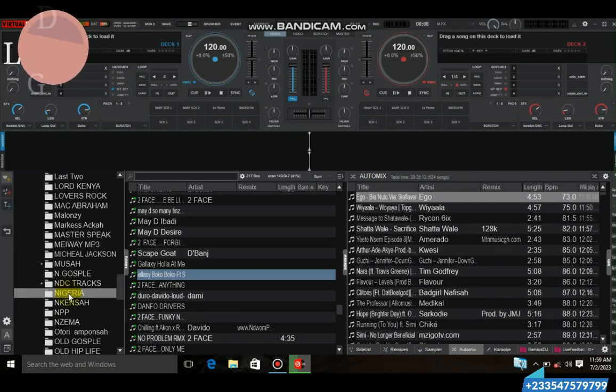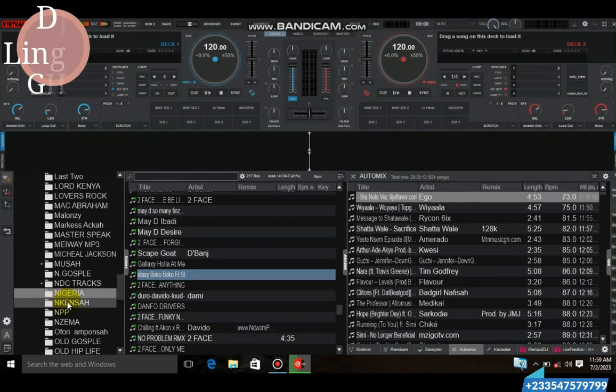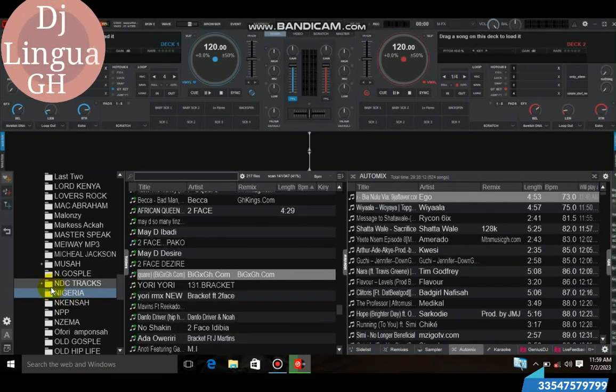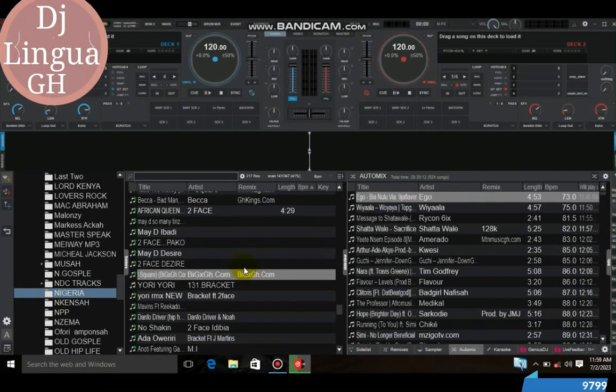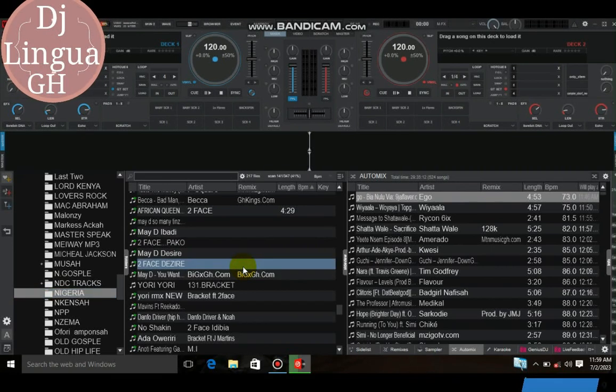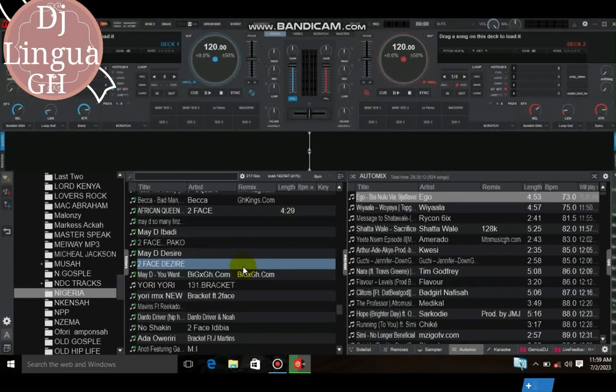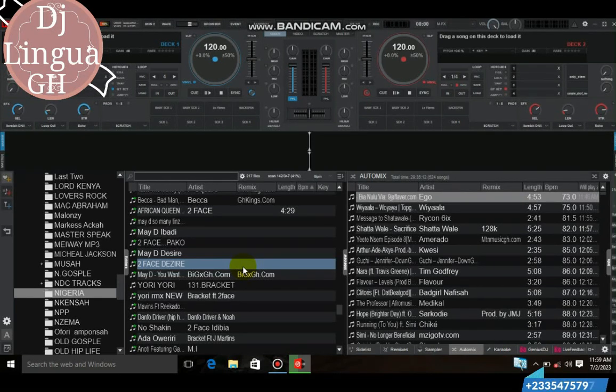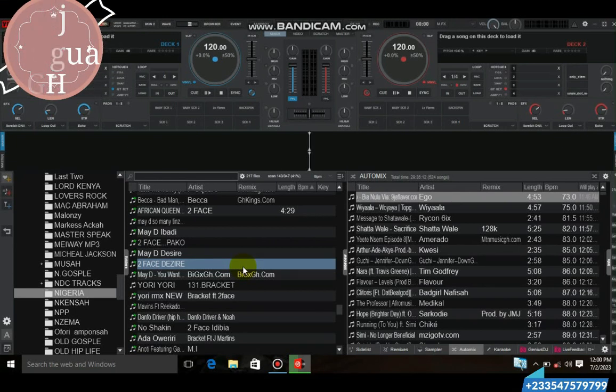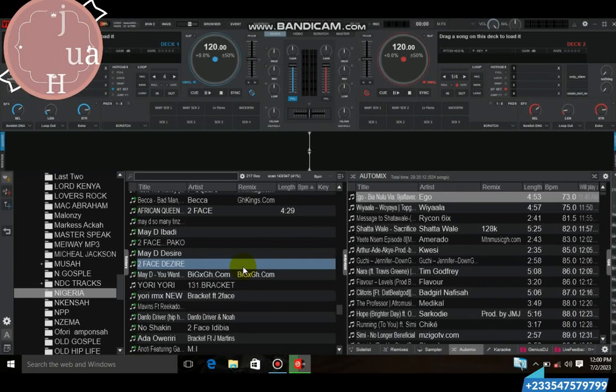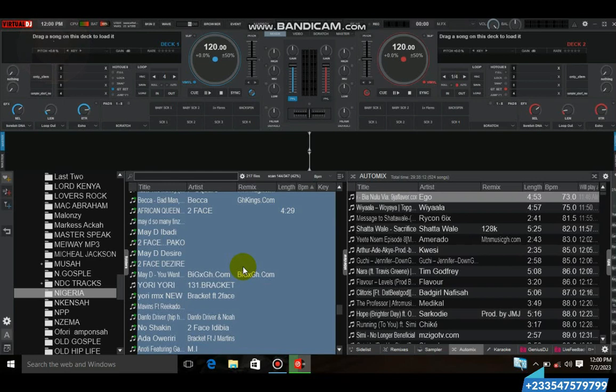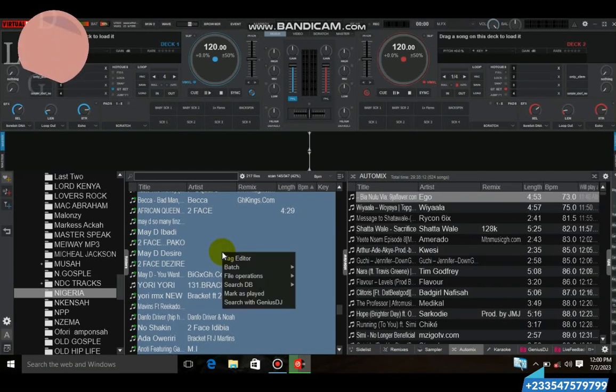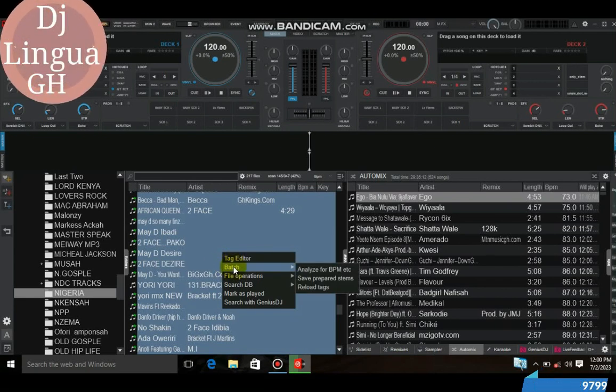So you select the folder you want to scan or you want to set the BPM. Assuming I want to select this folder, the moment you click on it the song should be here. And then you press on Ctrl, that's the Ctrl key from your keyboard. Let your finger be on it, do not lose your finger. Then you press on letter A from your keyboard. See, it has selected all the tracks from that particular folder.